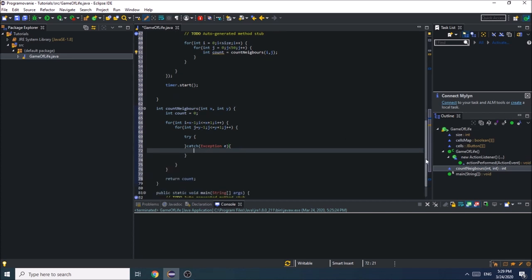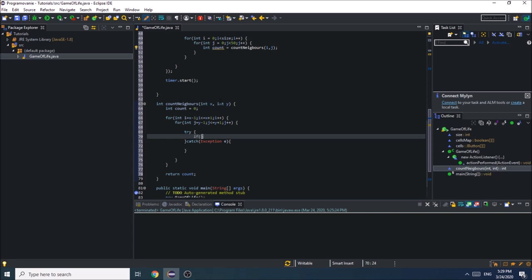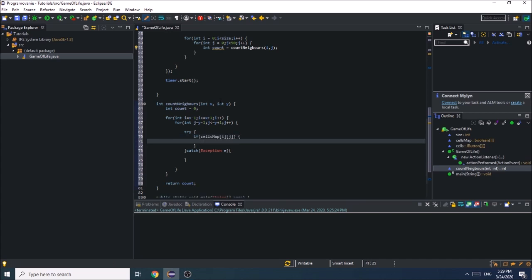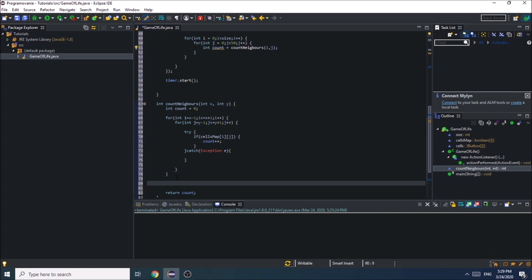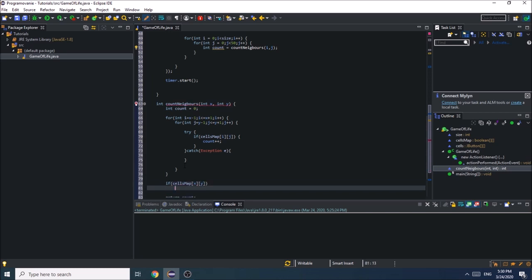If cells map on i and j is true, then count++. We also don't want to include in the count the cell which called this function. So if the cell that called this function was actually alive — if cells map on x and y, and it is alive — then count-- like this.